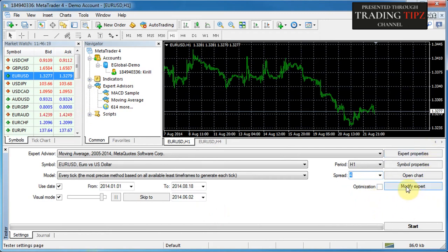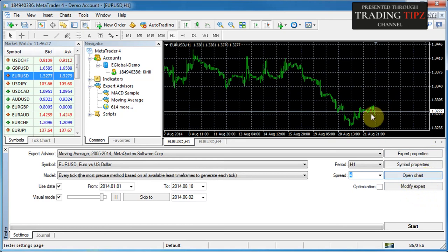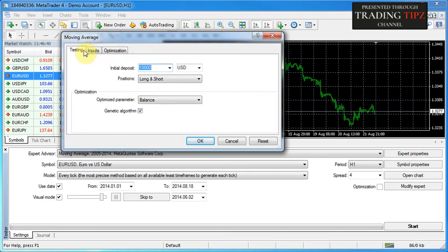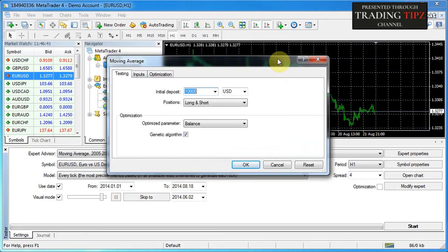The optimization button, which we'll talk about later, allows you to optimize your expert advisors. There are also a few controls on the right: Modify Expert goes into MQL4 to change the code; Open Chart opens the chart; Symbol Properties will be discussed separately; and Expert Properties brings up the parameters of the expert advisor. We'll talk about these more in coming tutorials.